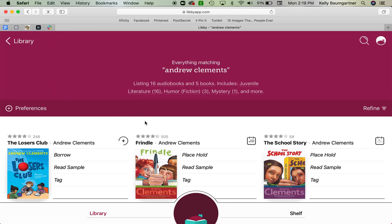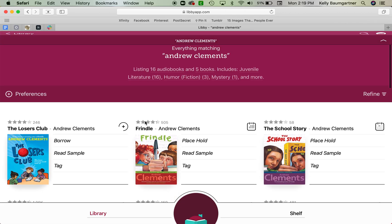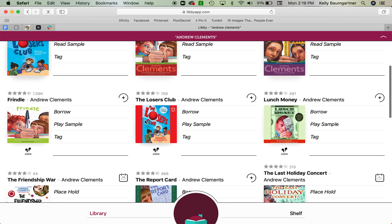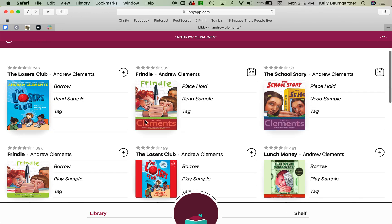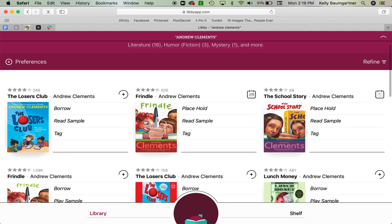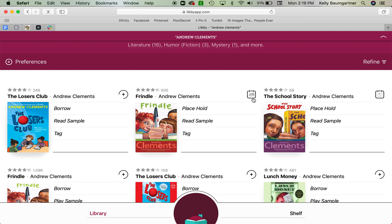Okay, so when we search Andrew Clements, everything by Andrew Clements is going to come up. And we can browse through and see what we're interested in. Now, if you see a plus sign next to it right here, it means the book is available and you can add it to your shelf. If you see a calendar next to it, it means the book is not available, but you can place it on hold. Remember, placing a book on hold means you're getting in line to get the book.